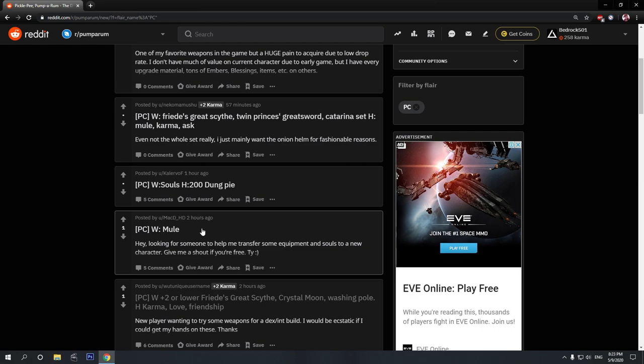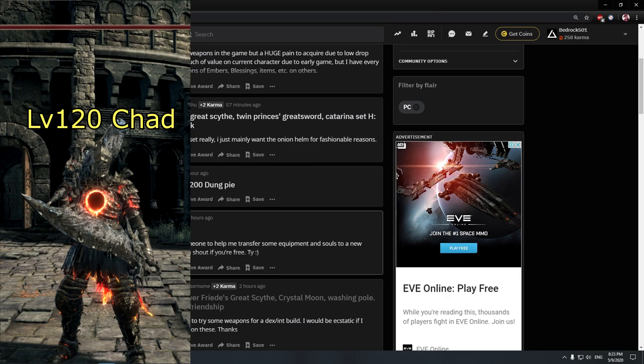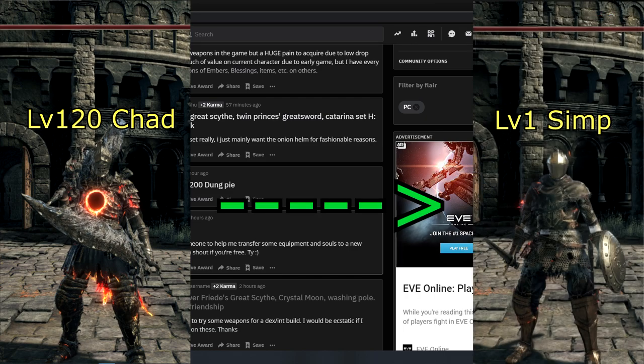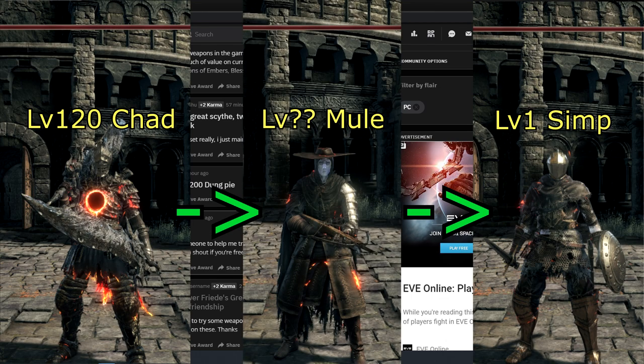Now, one word that you will come across on this subreddit very often is Mule. Now, what is a mule? Mule is basically a middleman. So, for example, let's say you have a level 120 character. And you want to move some of the items that you are not using on that character to a new one that you just made. In order to do that, you will need someone's help. You will need a middleman, a mule.